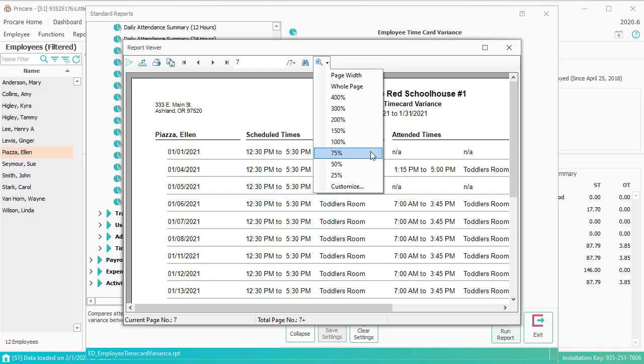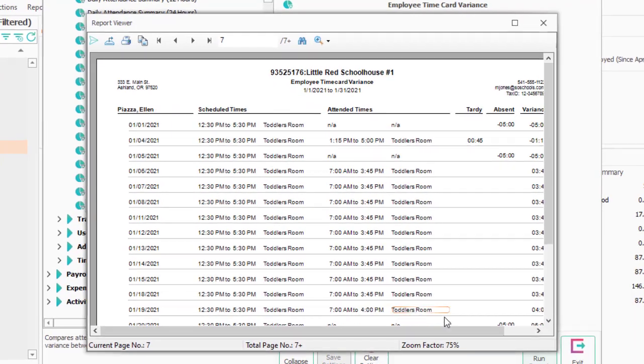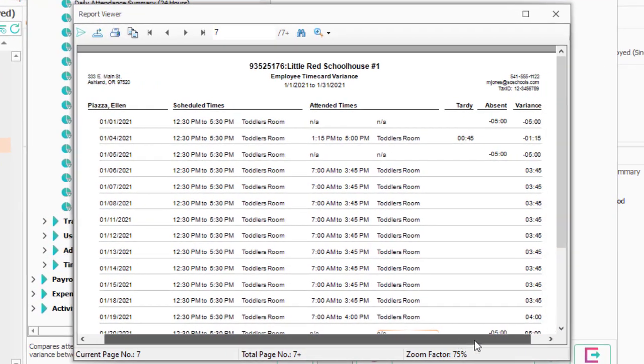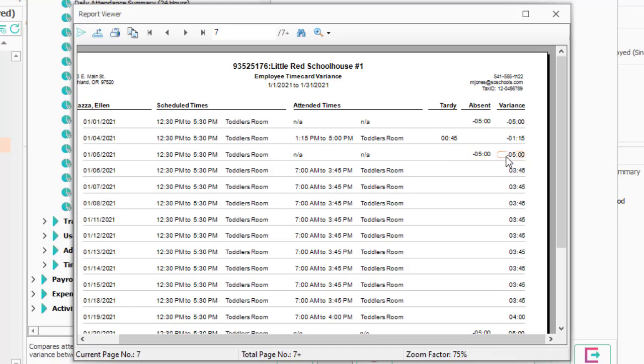Let's change this view a little bit so that the entire thing will fit on the screen. I'm going to go down to 75%. So this is basically going to have Ellen's schedule times, her attended times. If she started later than the schedule time, it's going to show up as a tardy. And here on the second day, she was absent for the entire time. She didn't attend any time that she was scheduled. And there's the list of variances and absences.